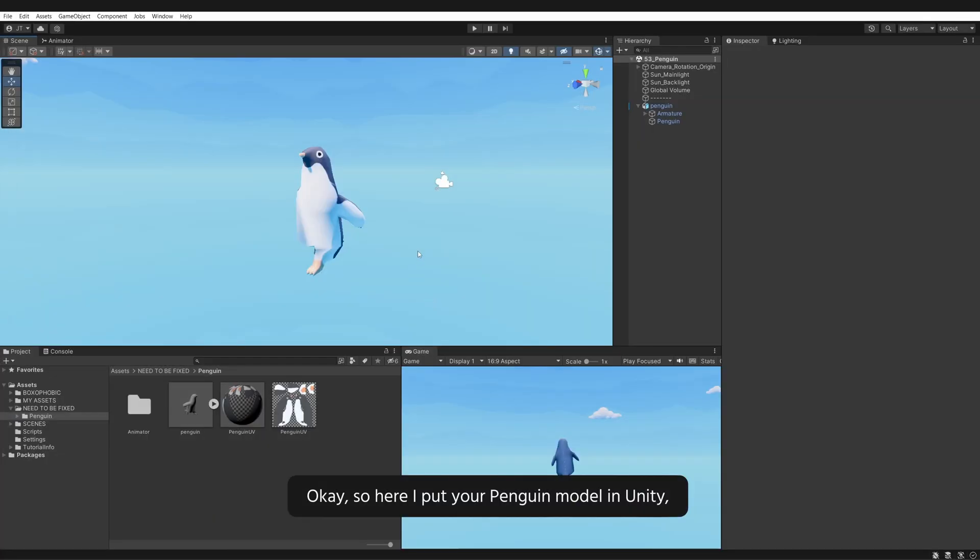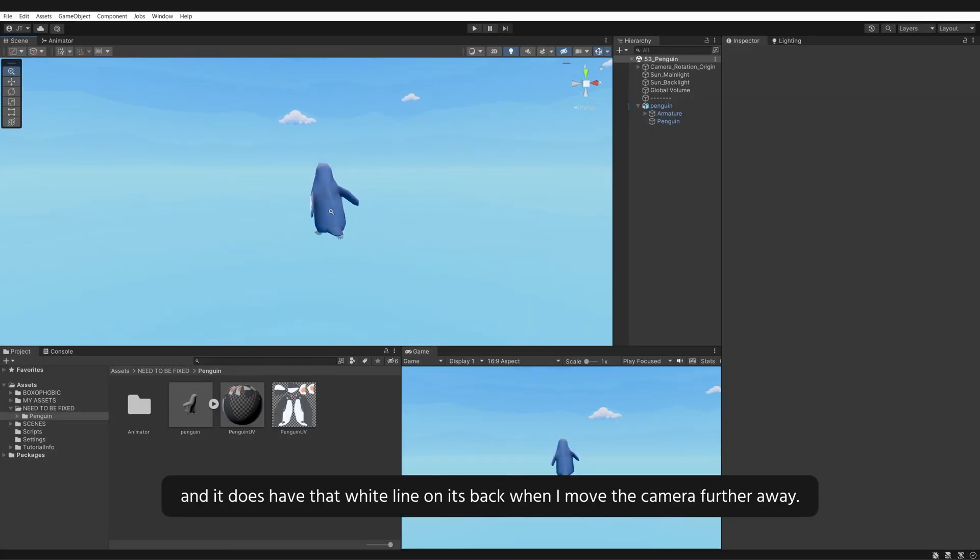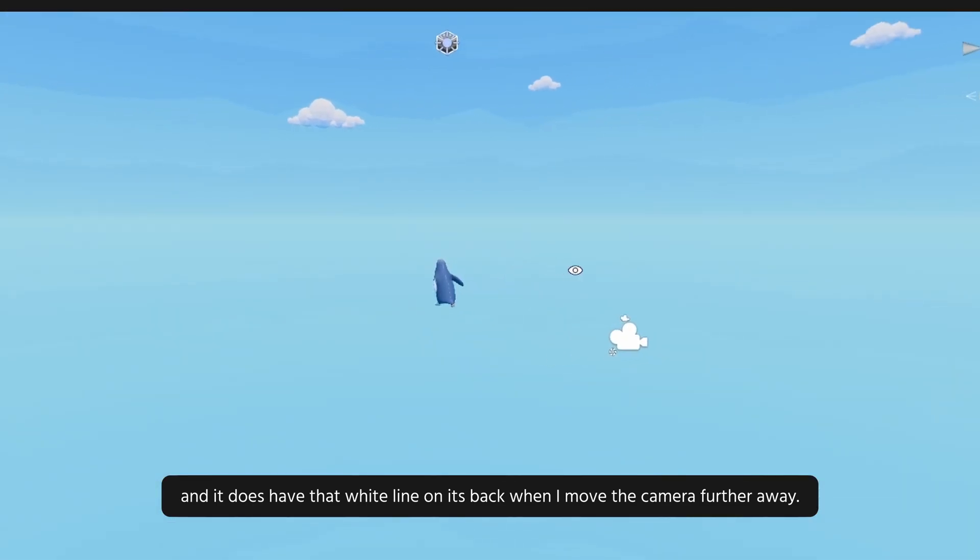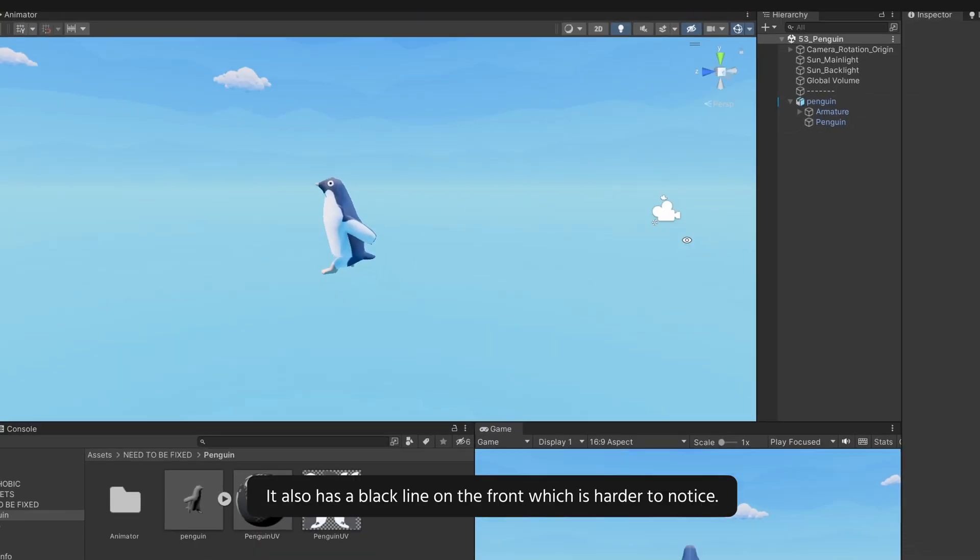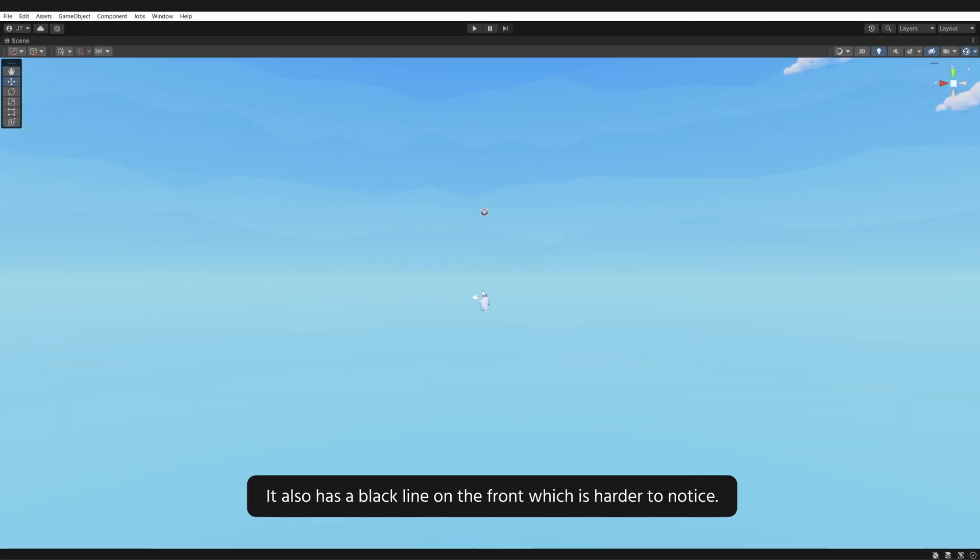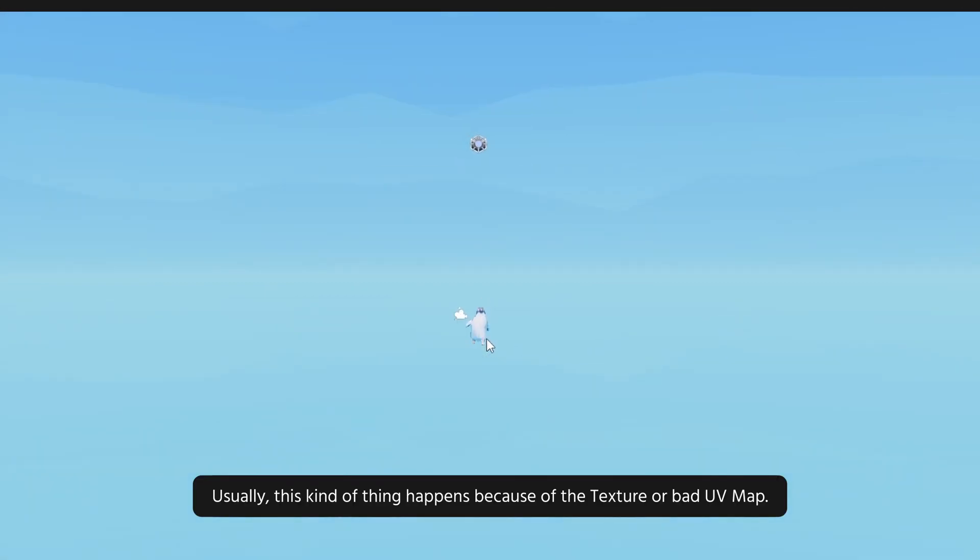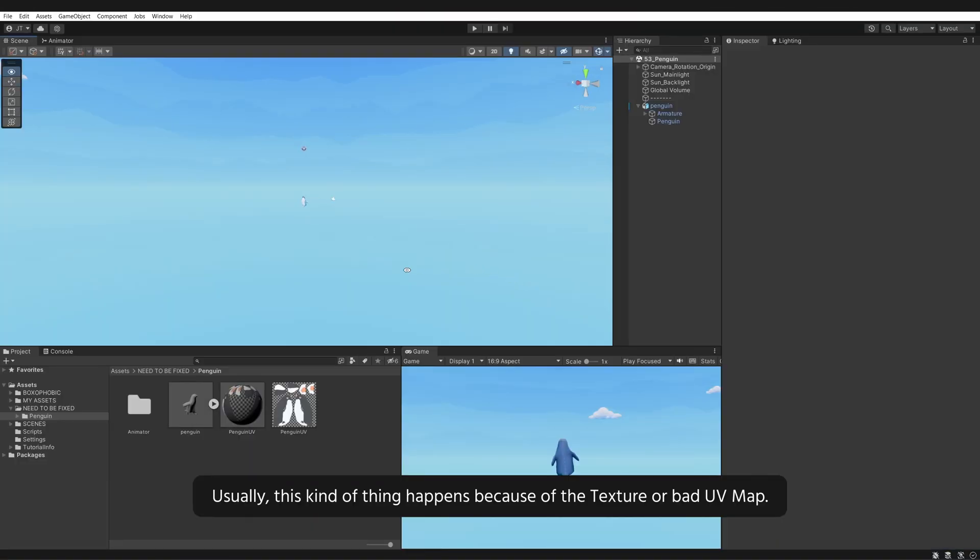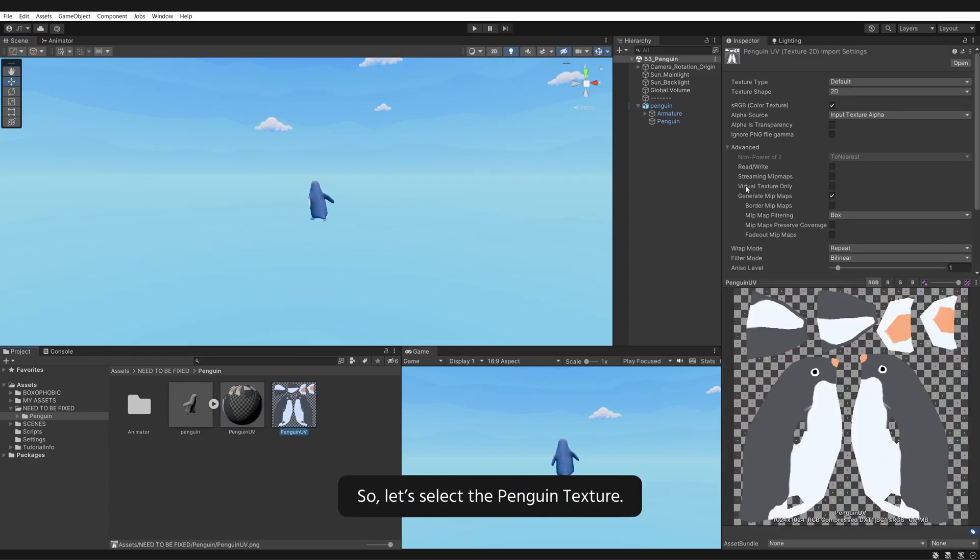Okay, so here I put your Penguin model in Unity and it does have that white line on its back when I move the camera further away. It also has a black line on the front, which is harder to notice. Usually, this kind of thing happens because of the texture or bad UV map.